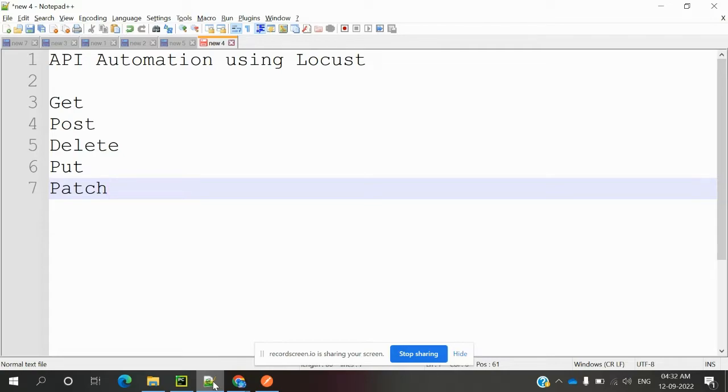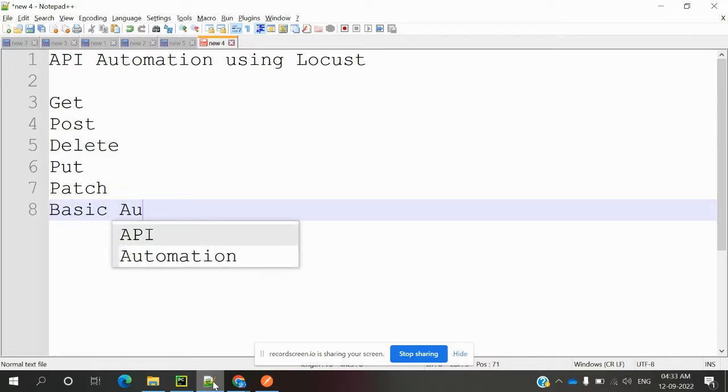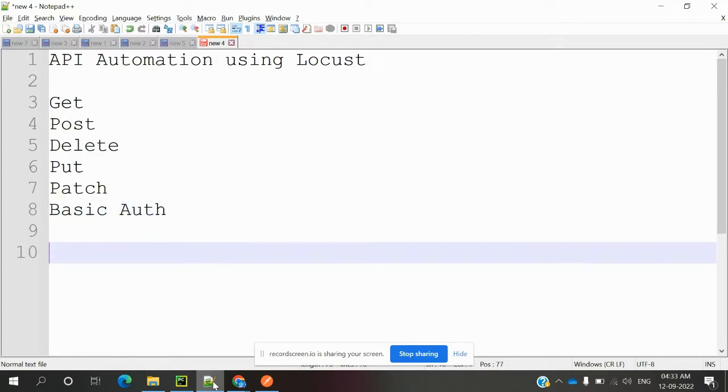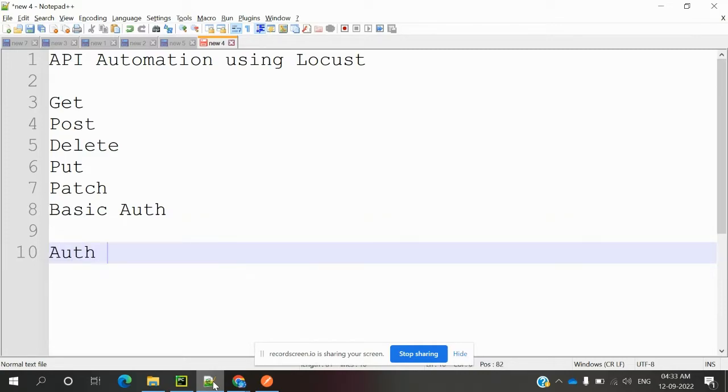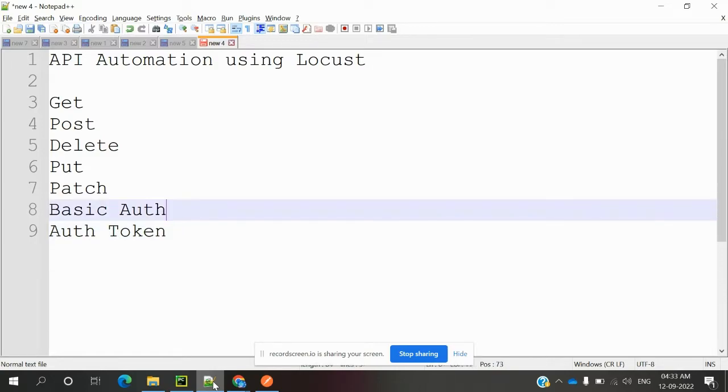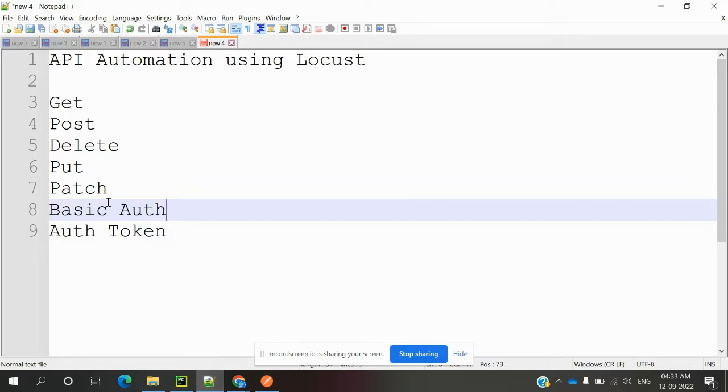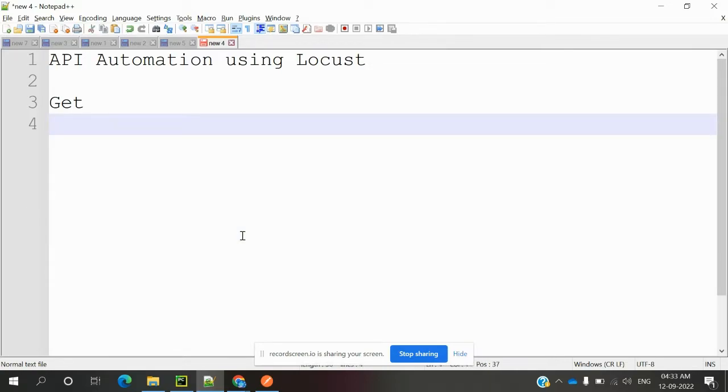How we can achieve in Locust to do these operations one by one. Also, we have some methods we can use - basic auth and auth token. These two methods are present. How we can provide these two things into our application. This we are going to discuss. In this particular series, first our target is GET method - how we can achieve using Locust method.